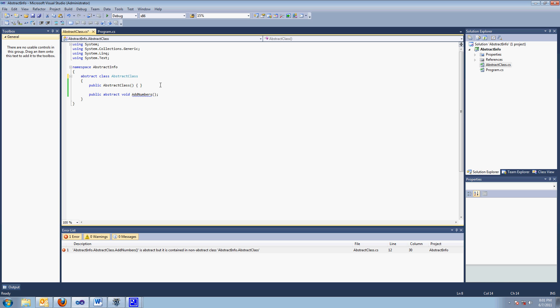Okay, so what do you do with this abstract class? Well, you cannot instantiate an abstract class. That's another interview question. Can you instantiate an abstract class? No, you cannot.